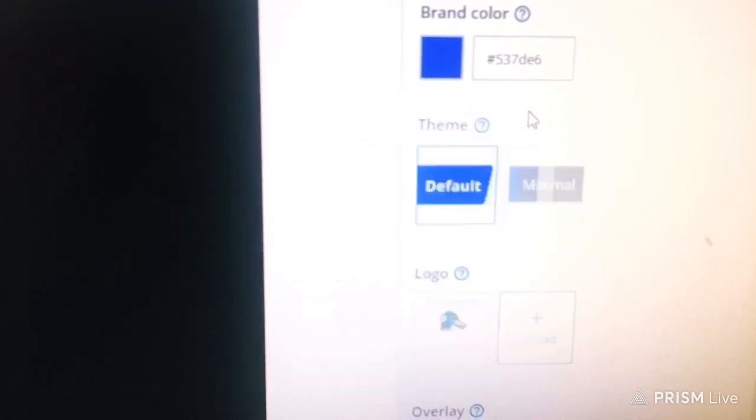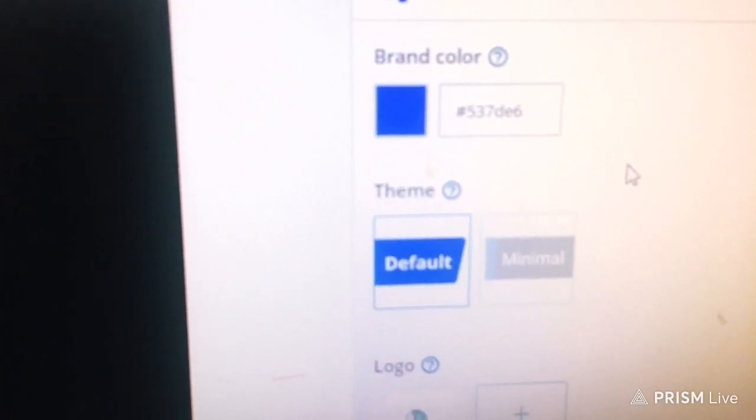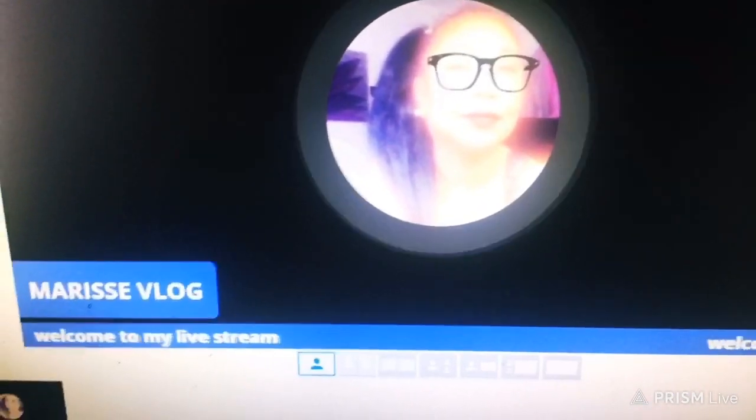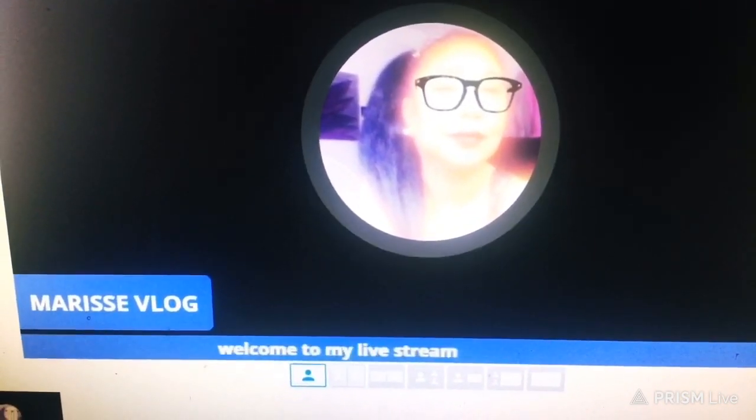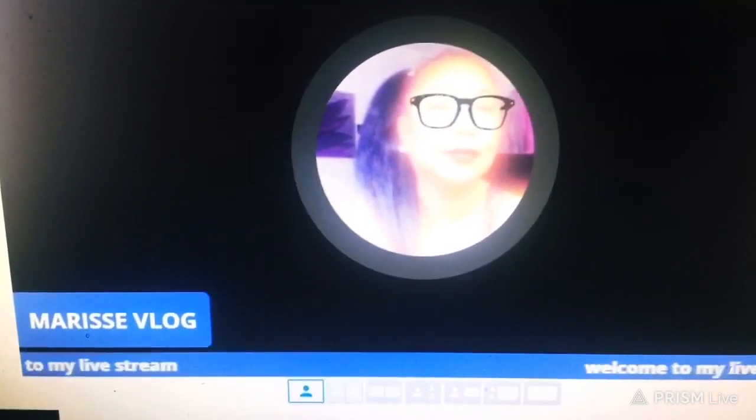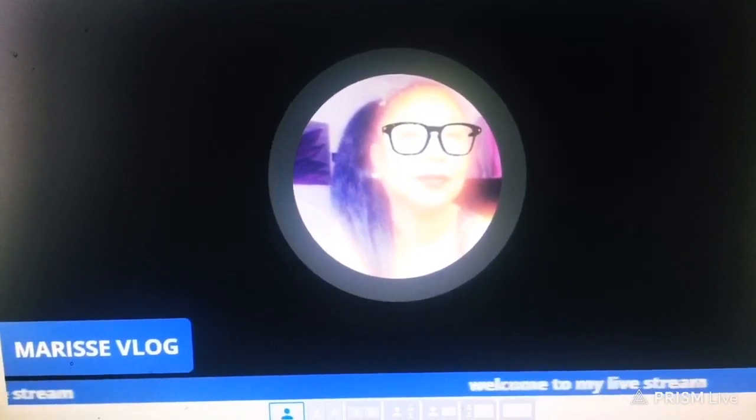Click the X to exit and there you go — you now have a blue brand color. Looking at your screen, the pink has changed to blue. You now know how to add banners and change the brand color. If you have questions, leave a comment below. Please like, share, and subscribe to my channel. See you in my next tutorial — thank you and have a nice day!